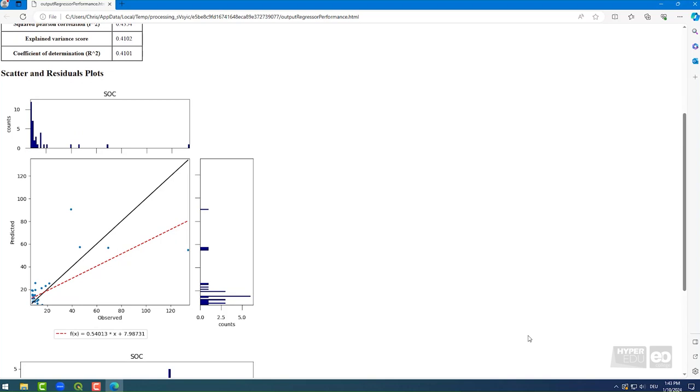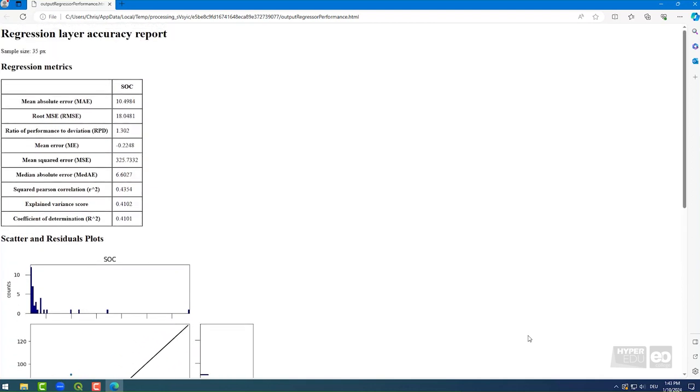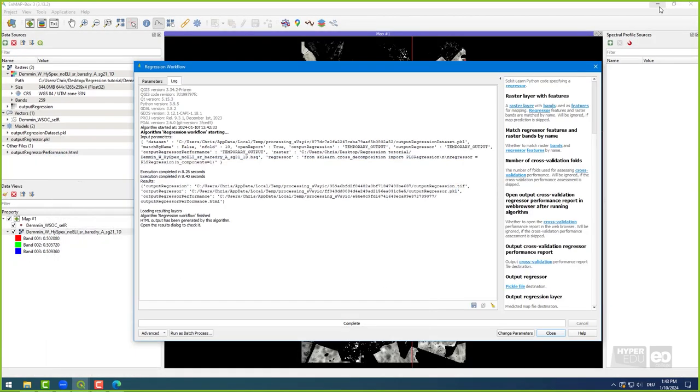After running the regression workflow, an HTML file will open in your browser, showing the results of your selected regressor. If the result is not displayed completely, please try with another browser. Anyway, before looking at the results in a little more detail, let's look at another regressor.